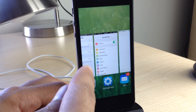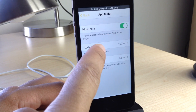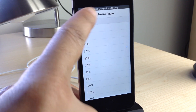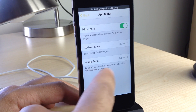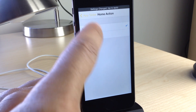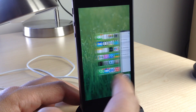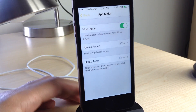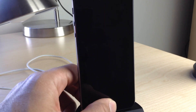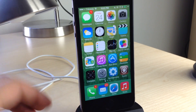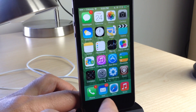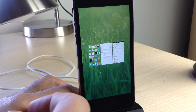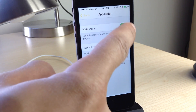Speaking of the app switcher, let's talk about that — it's actually dubbed the 'app slider' in Springtomize, which is probably a more apt term. You can hide the icons in the app slider, resize the pages that appear there — we're going to make it 50% — and assign an action to the home page, such as respringing when you slide up on it. With hide icons enabled and pages at 50%, double-tap the home button and you can see how much smaller it is and the app icons are gone.